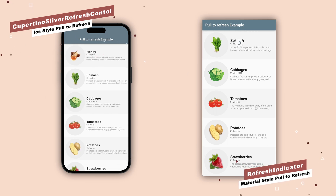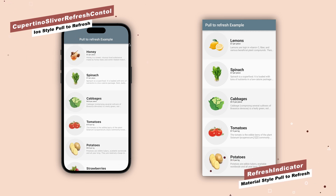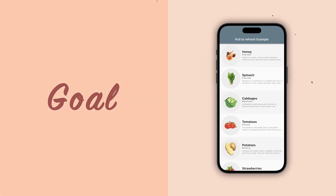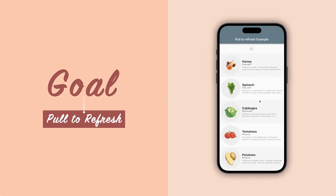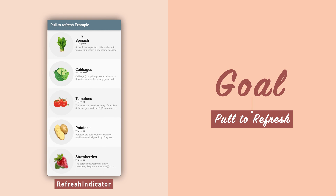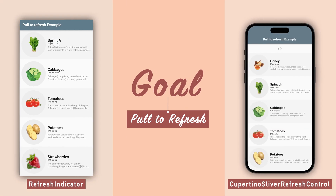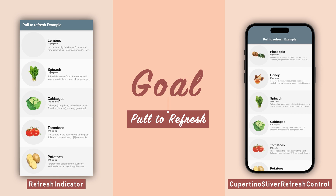Hello everybody and welcome back to another tutorial on Flutter. The goal today is to implement the pull-to-refresh feature with Flutter's inbuilt widgets. To do that, we'll be using two widgets: RefreshIndicator, which renders material style design, and CupertinoSliverRefreshControl, which renders iOS style design. With that said, let's jump right in.